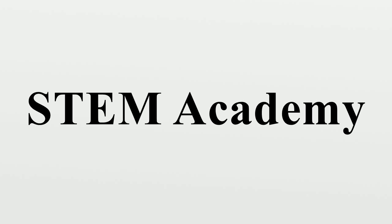STEM Academy at A.L. Brown High School in Kannapolis, North Carolina.